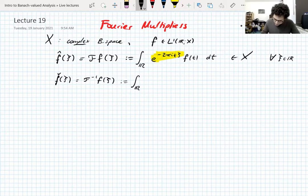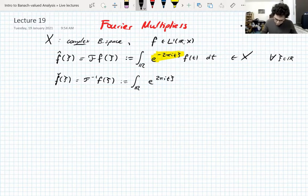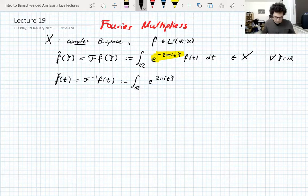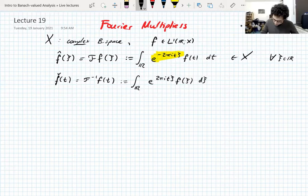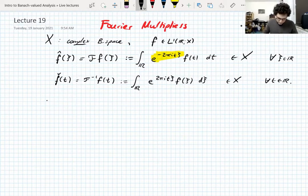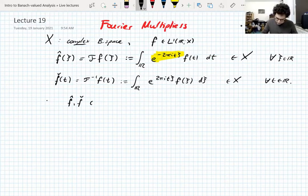We also have the inverse Fourier transform, written similarly but with a plus instead of a minus in the exponent. I'll write this as f-check of t rather than ξ, to emphasize that t is a time variable and ξ is a frequency variable. When you define things like this, you get that both the Fourier transform and the inverse Fourier transform of f are continuous and bounded — contained in C_b(ℝ), the bounded continuous functions — assuming f is integrable.